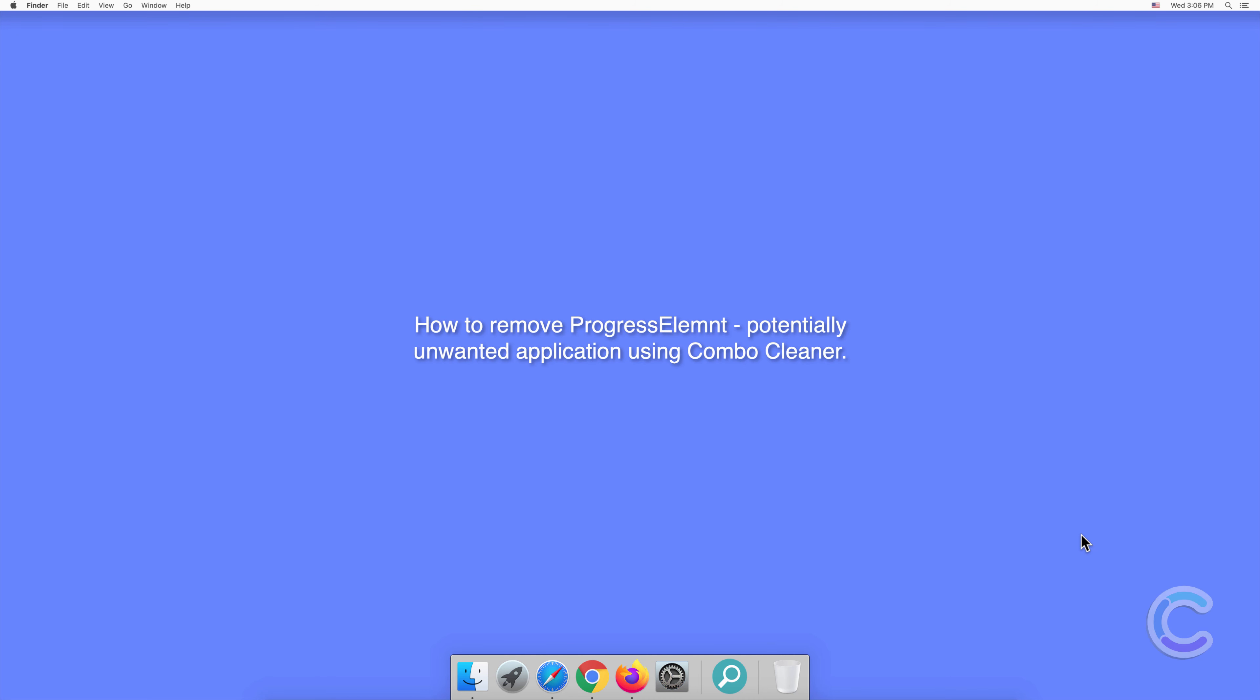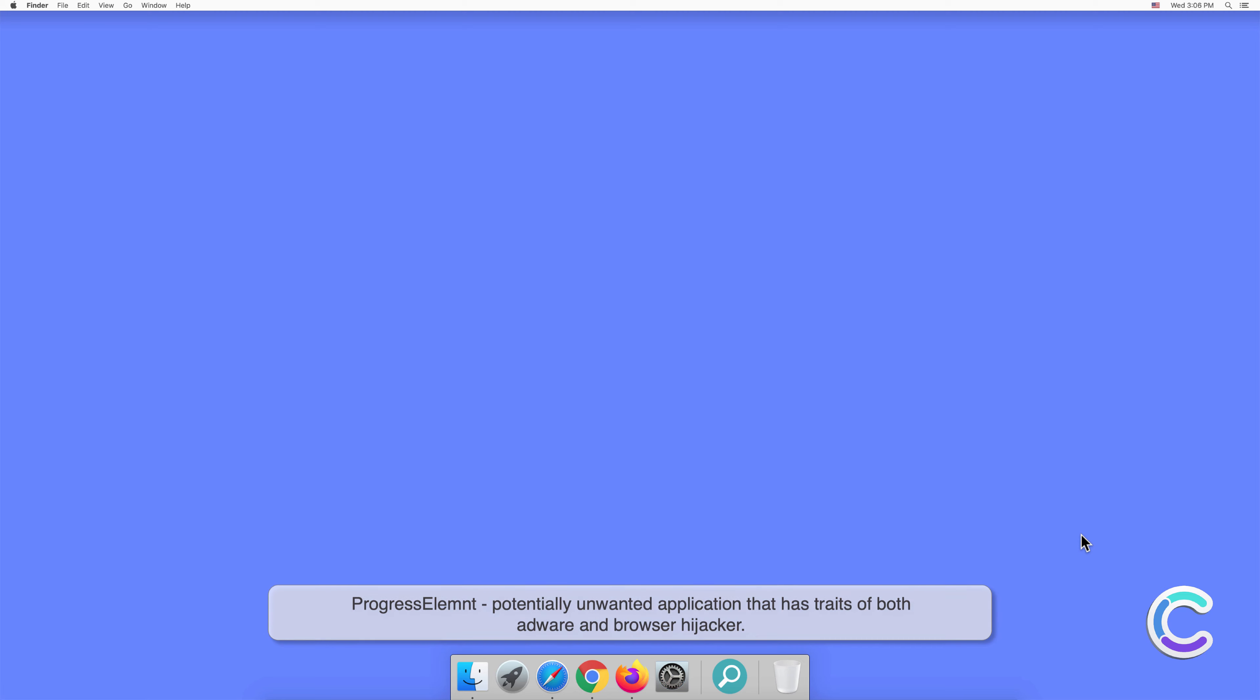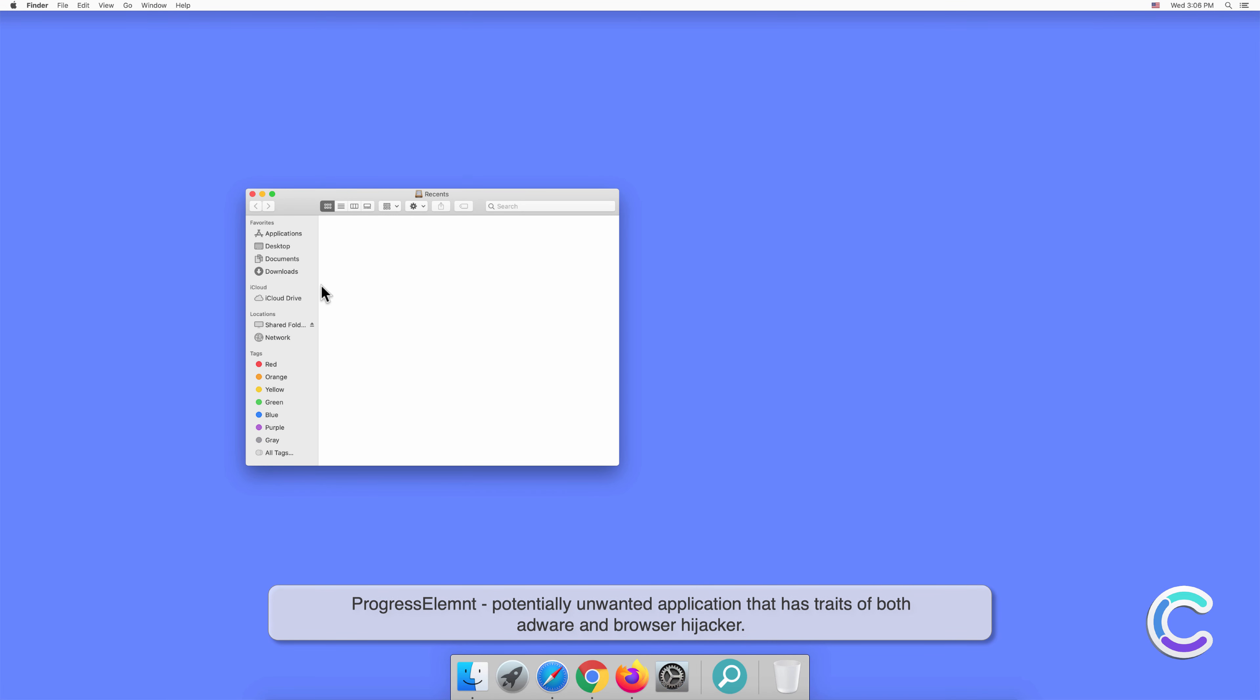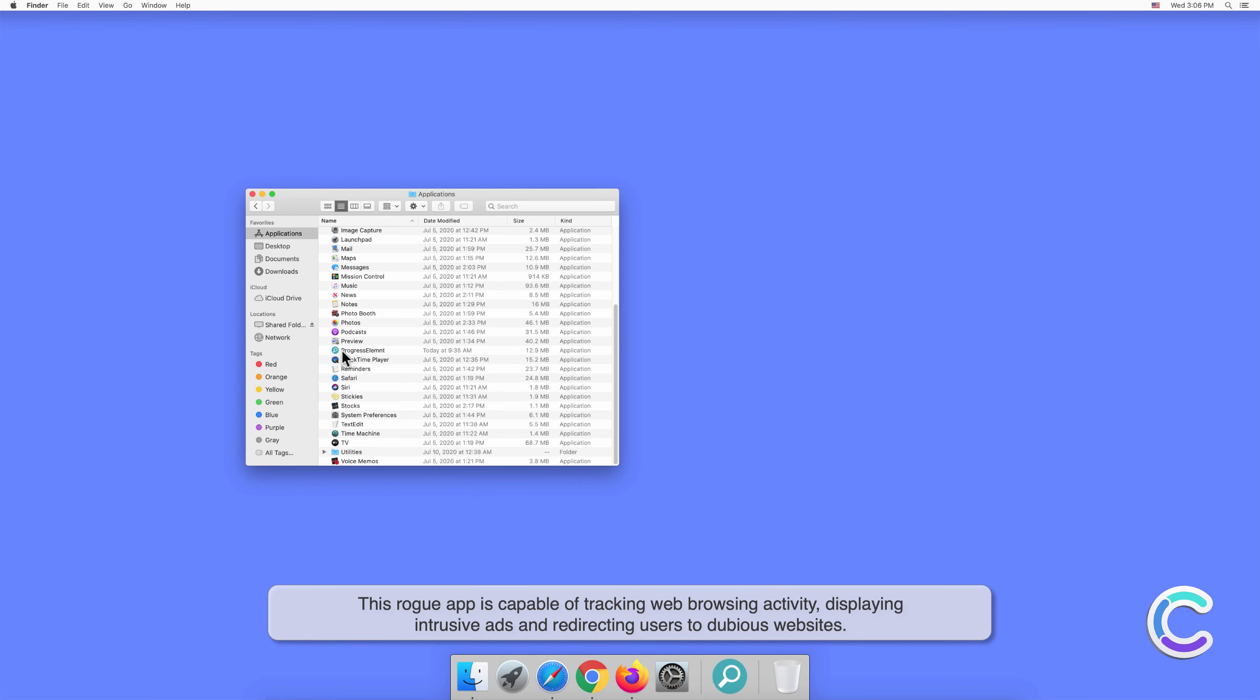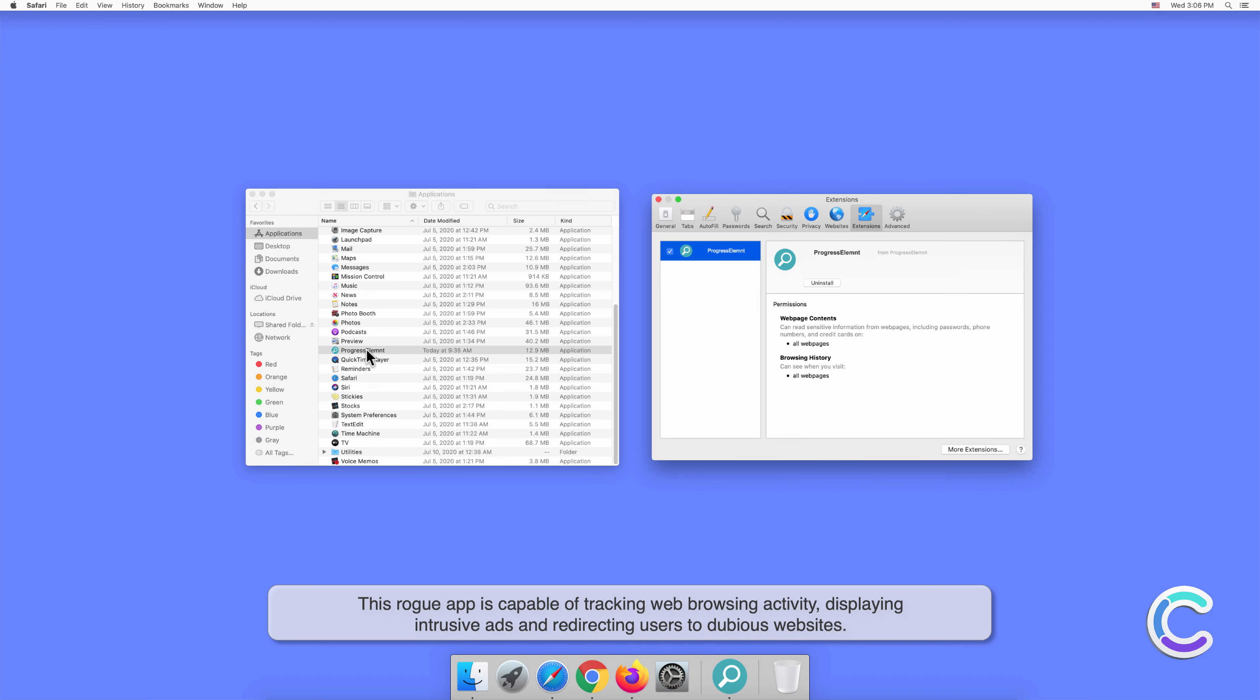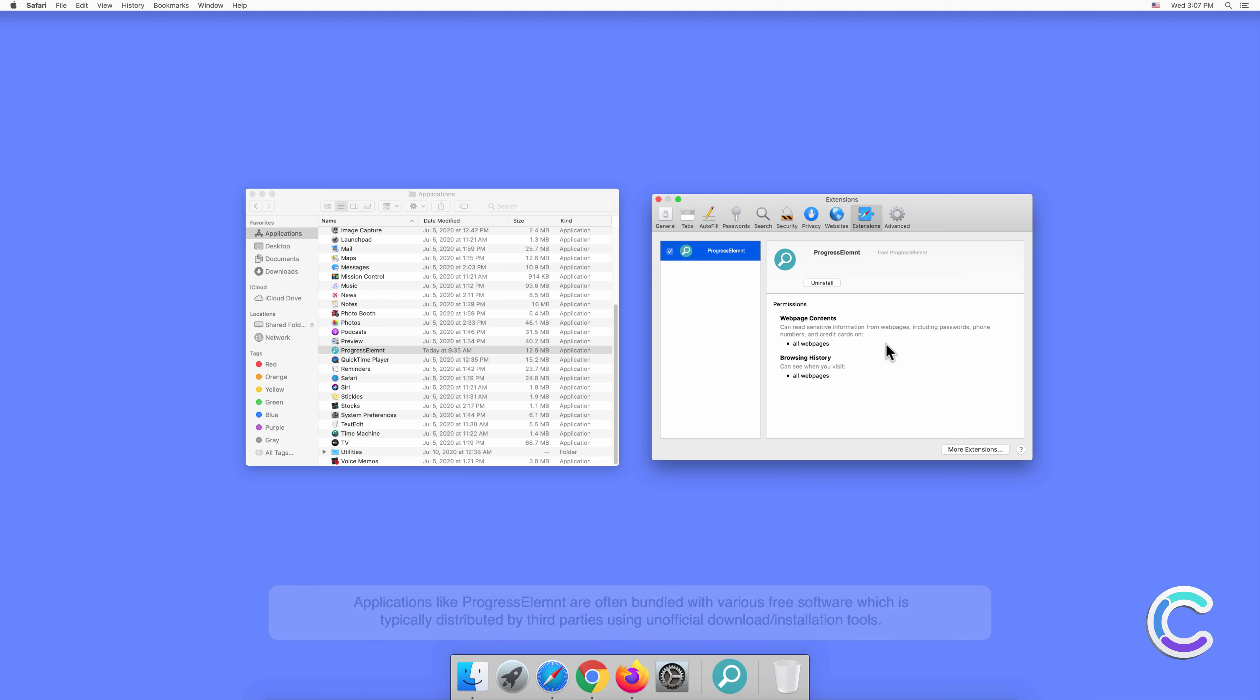In this video we will show you how to remove ProgressElement, a potentially unwanted application, using Combo Cleaner. ProgressElement is a potentially unwanted application that has traits of both adware and browser hijacker. This rogue app is capable of tracking web browsing activity, displaying intrusive ads, and redirecting users to dubious websites.